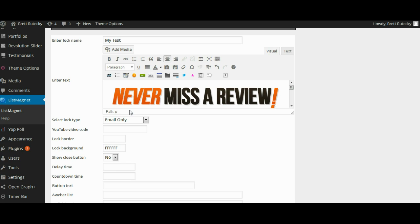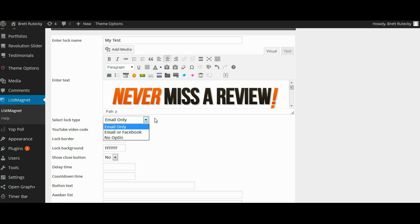So now that I have my content and my text set up I'm going to be asked what kind of lock do I want. Now there are a couple of different choices. The very first one is an email only lock. With this type of lock people are given the option to opt-in by manually typing in their email address and clicking the sign in button.